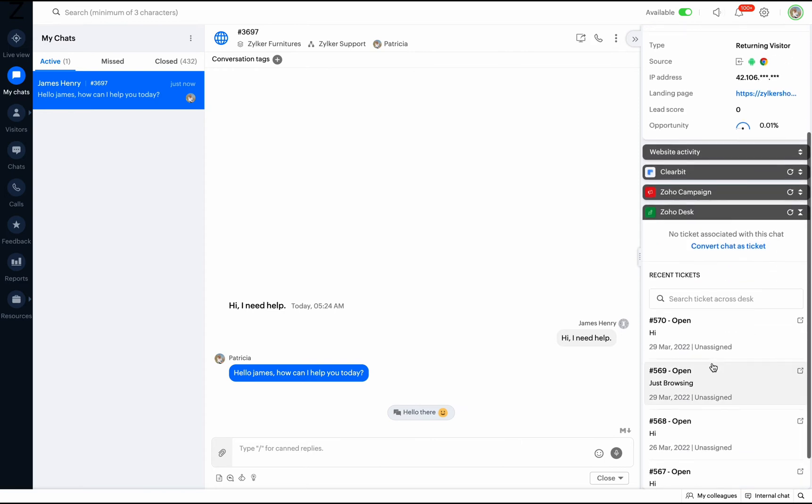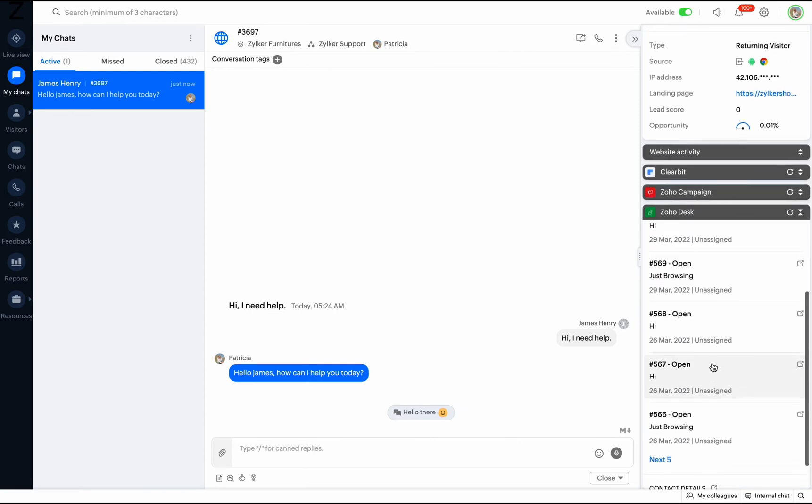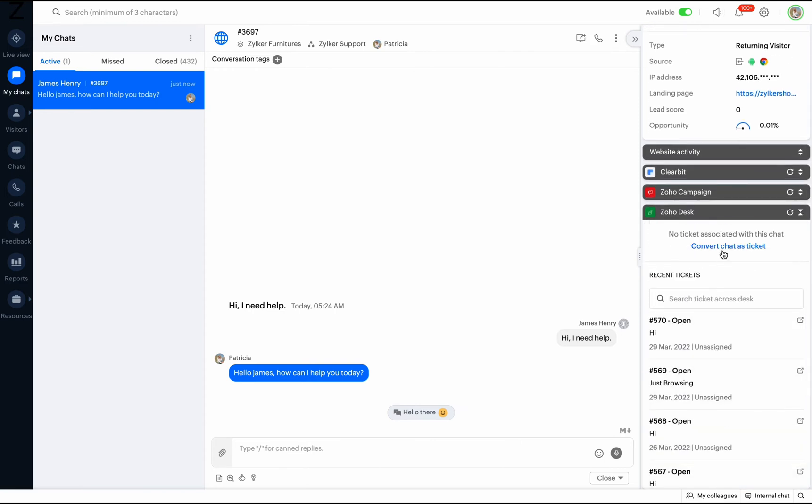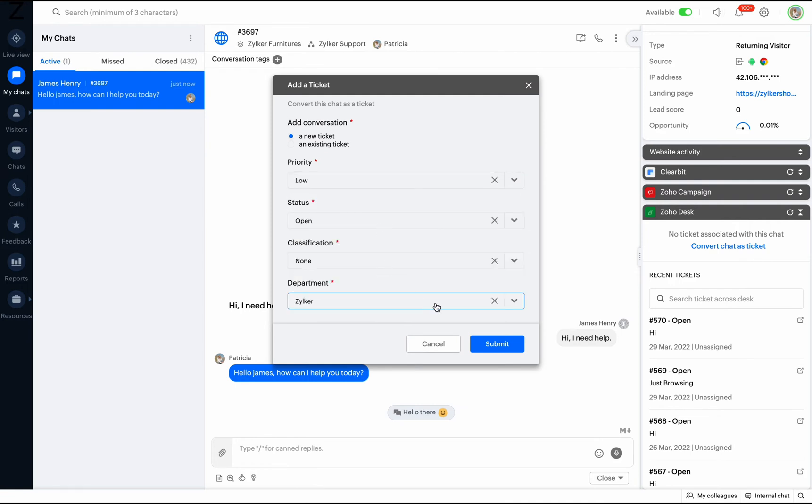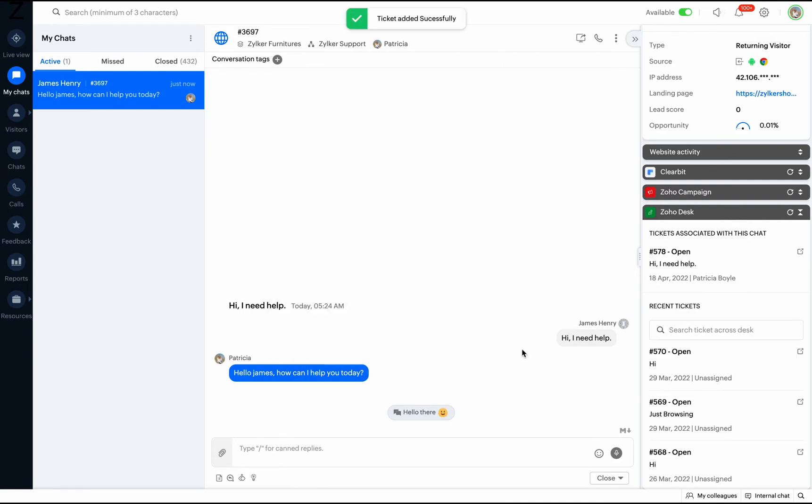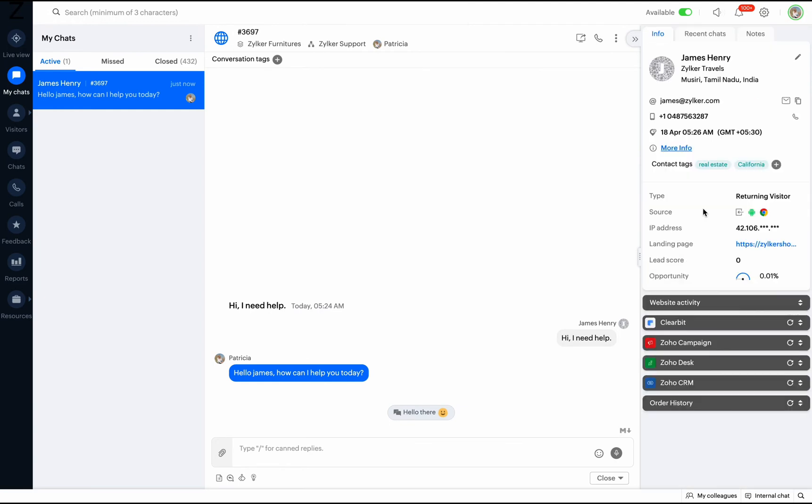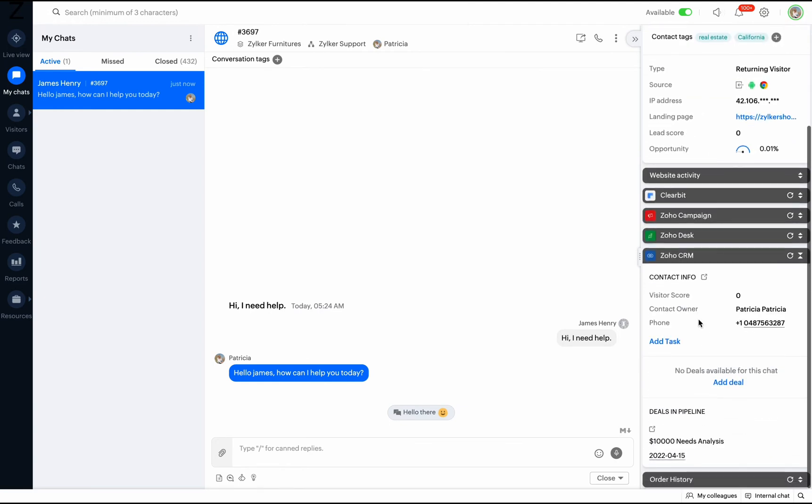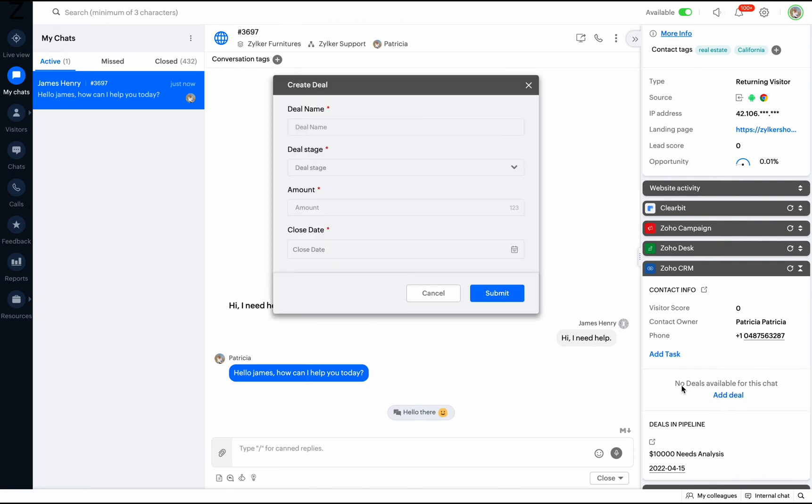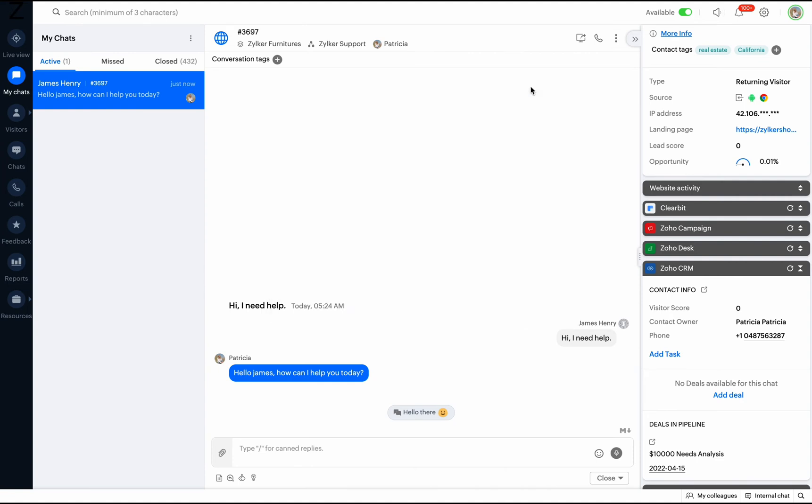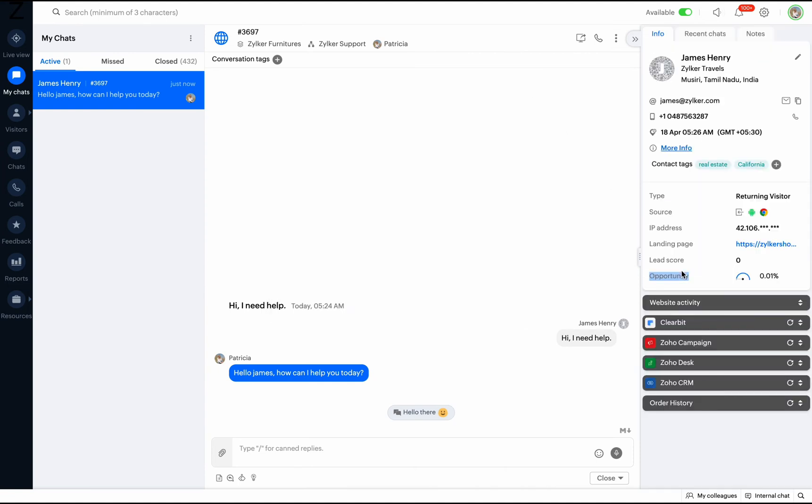The Zoho Desk widget will provide information about the recent tickets of the visitor and even allows you to convert this chat to a ticket with a single click. The Zoho CRM widget will give information related to CRM such as visitor score, whether the visitor is a lead or a contact, deals in pipeline, and also allows you to add new deals here and this will be reflected in CRM.